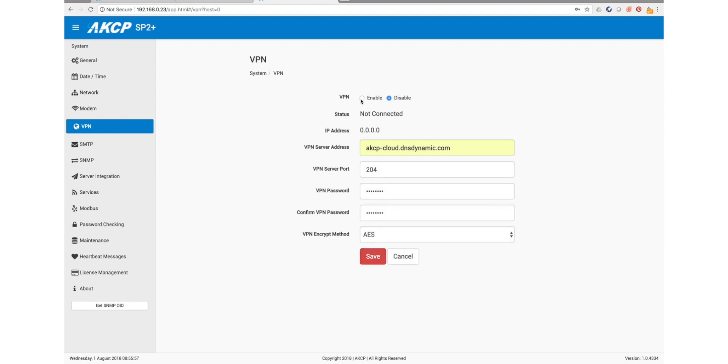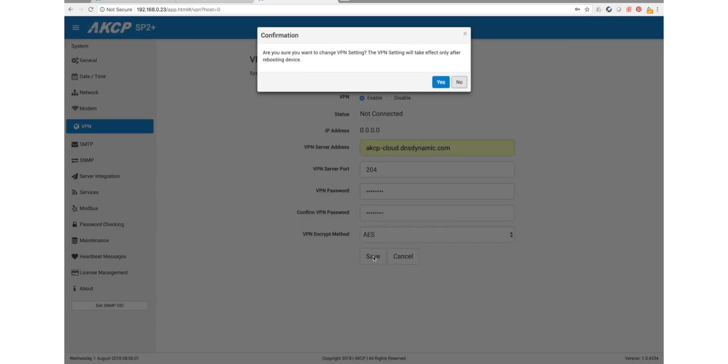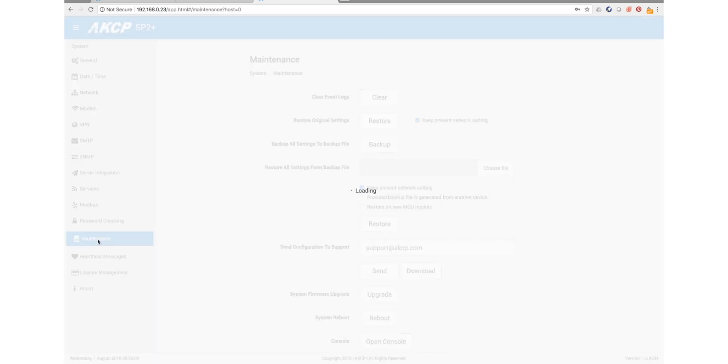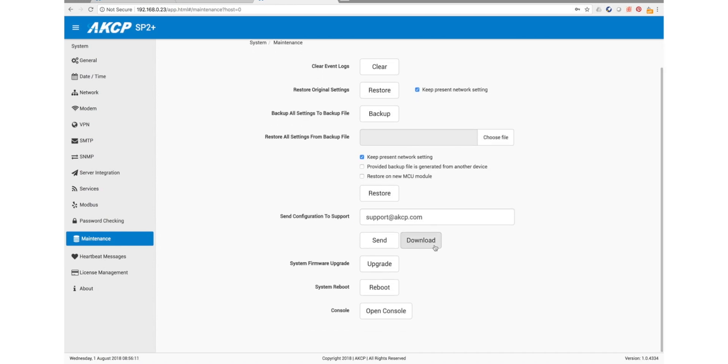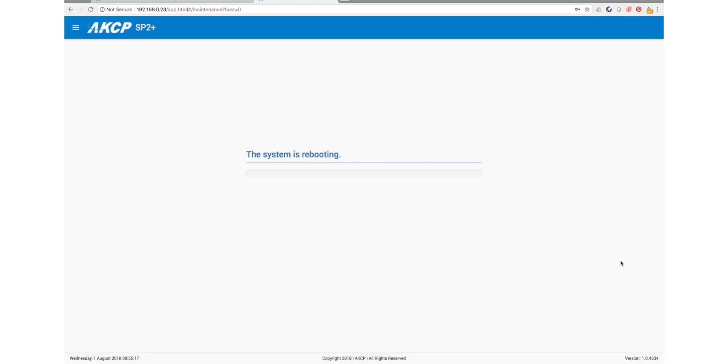So when you enable the VPN, it will only take place after rebooting the device, so we'll hit yes there. And then we can go to maintenance and we can do a system reboot. Once the system is rebooted, it'll come back up and the VPN service will be enabled and it will begin trying to connect to our AKCP Pro Server at the remote address that we inputted.